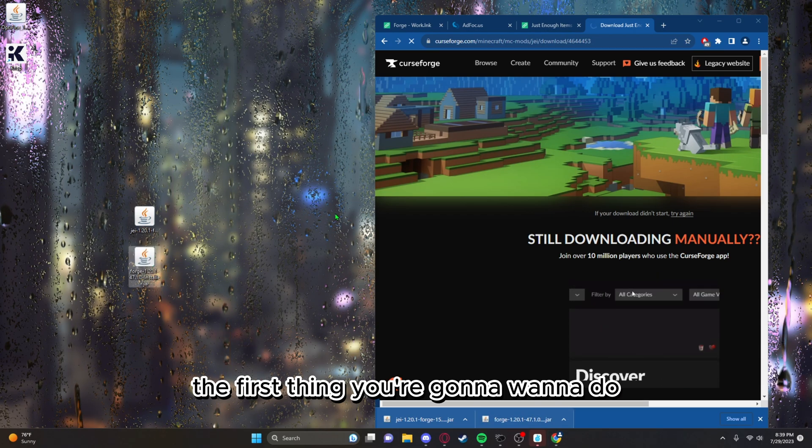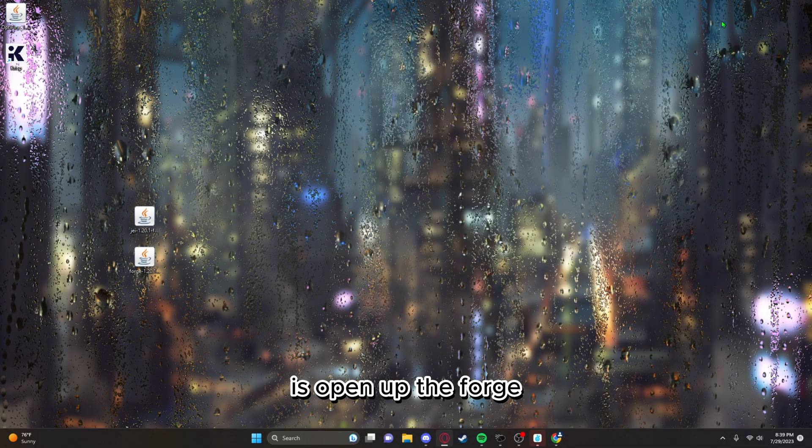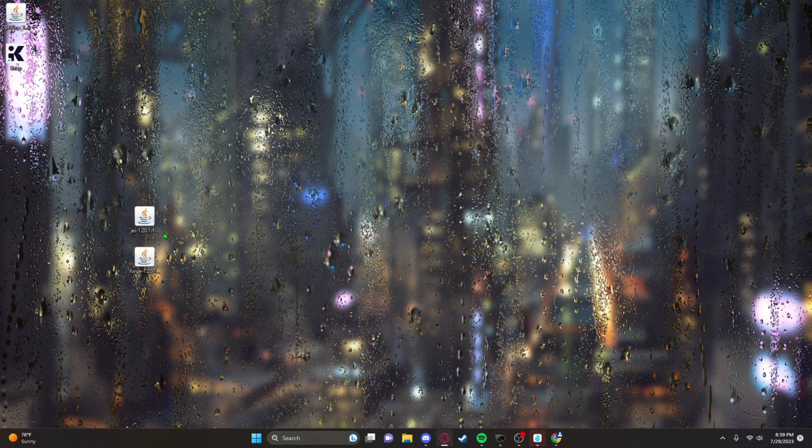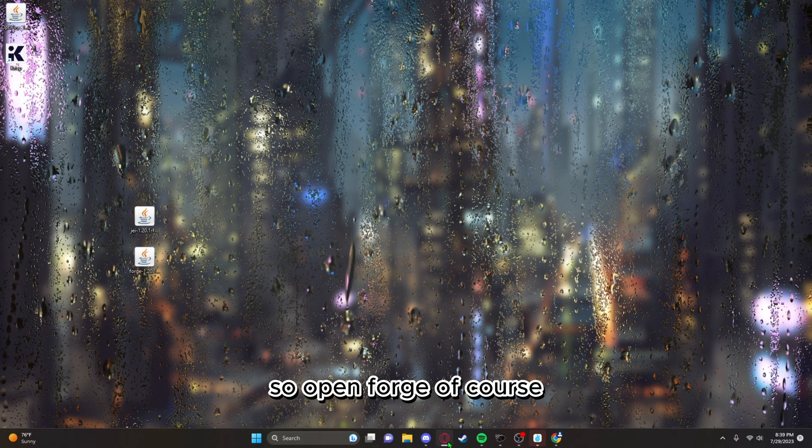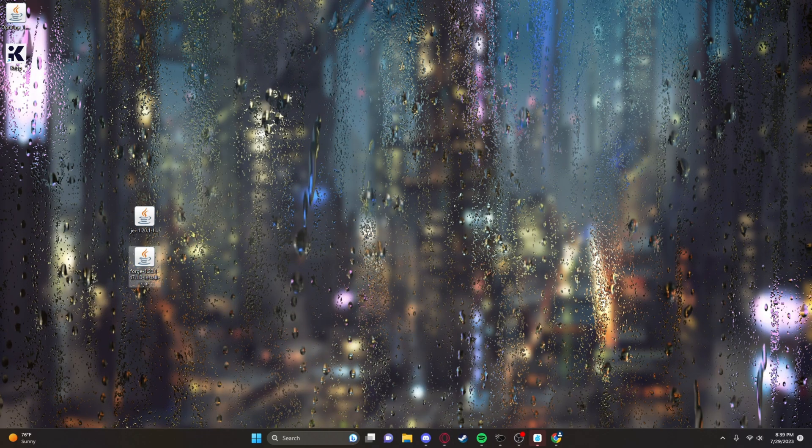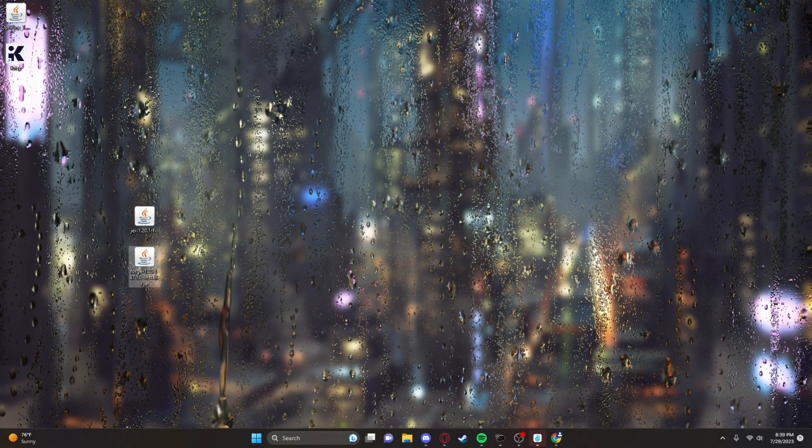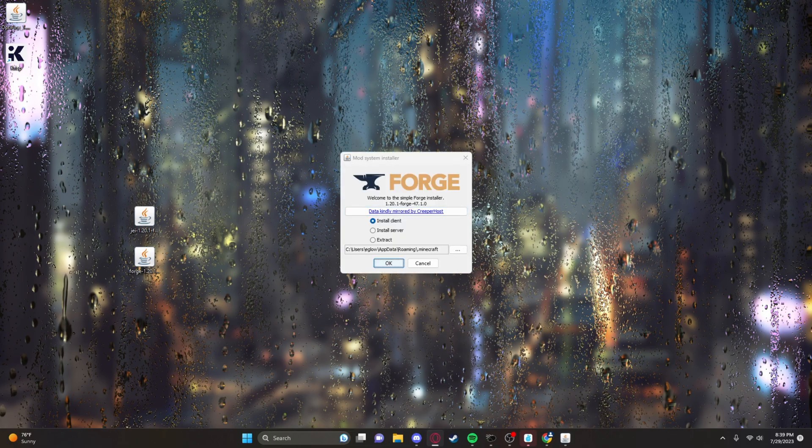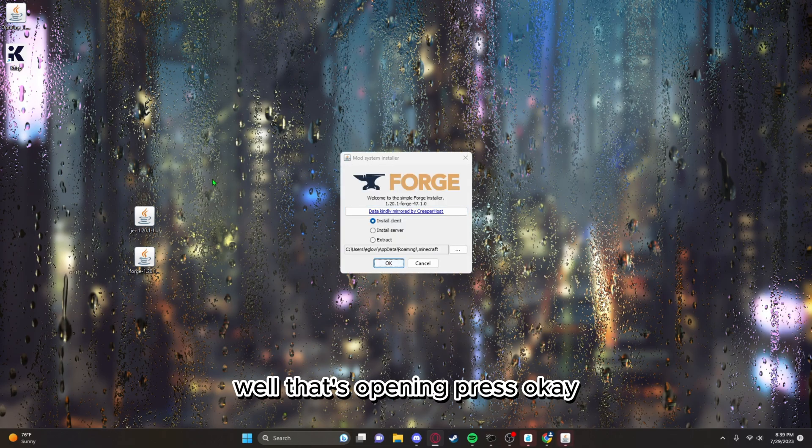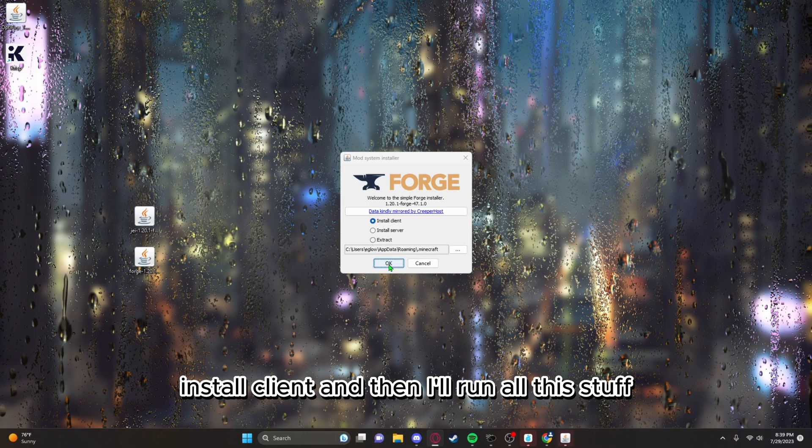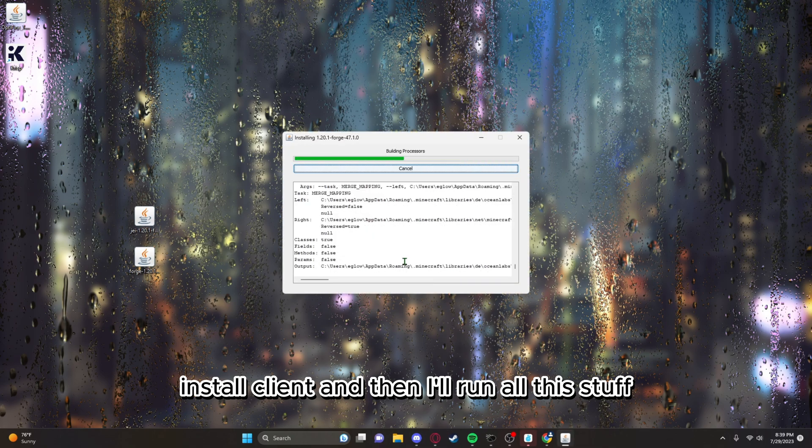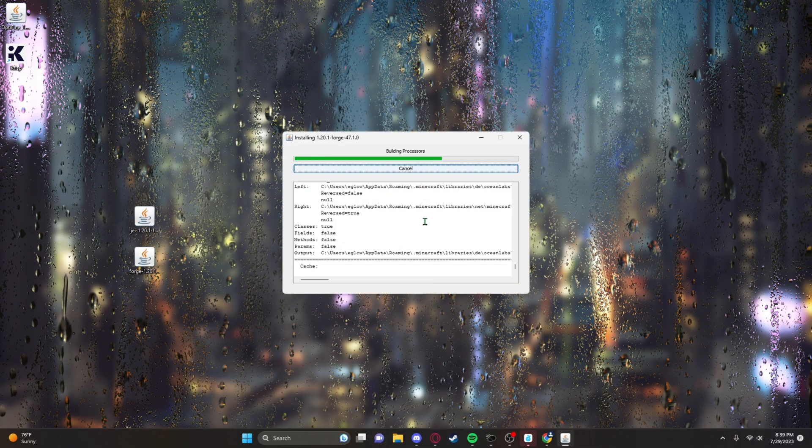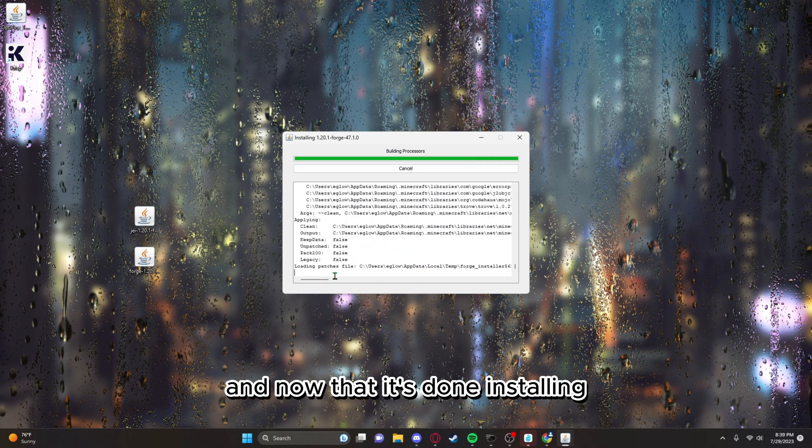The first thing you're gonna want to do is open up the Forge. Open Forge, press OK, install client, and then they'll run all this stuff. Now that it's done installing, just press OK.